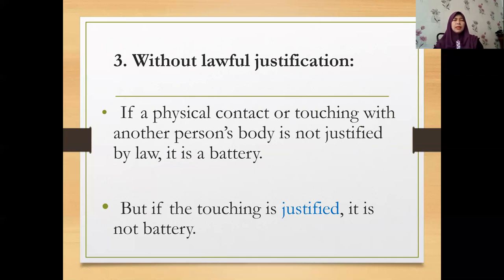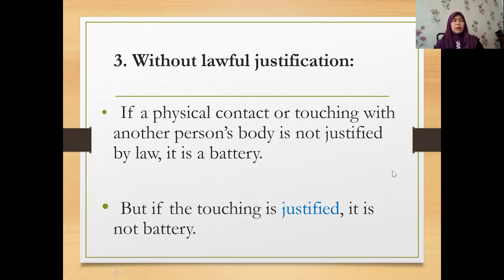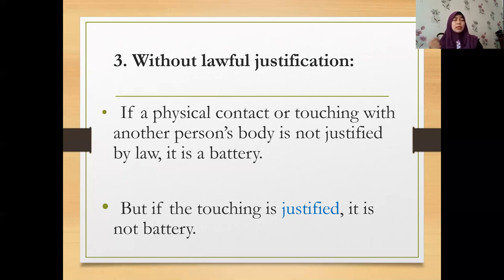The third element is without lawful justification. If physical contact with another person's body is not justified by law, it is battery. However, if the touching is justified, it does not amount to battery — even if the first two elements are fulfilled — because the moment there is some lawful justification, there is no case of battery.